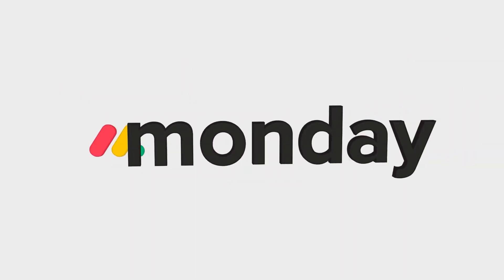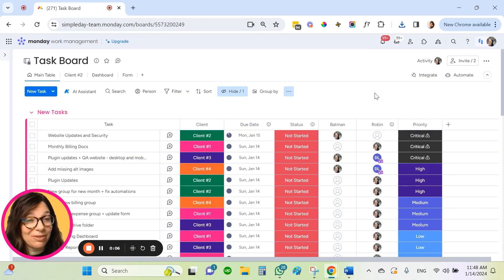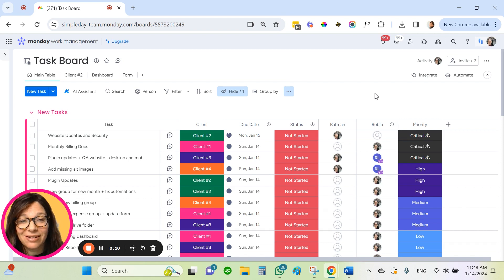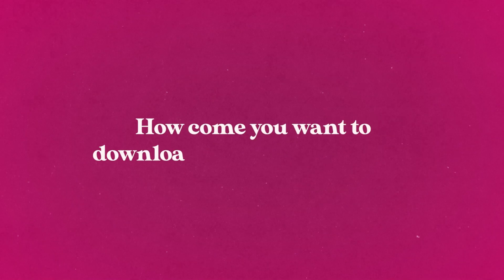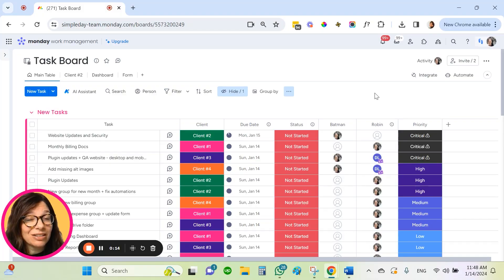Downloading a monday.com board to Excel is super simple and I'm going to show you how easy it can be. But before I do that, I'd love to know why you want to download your board to Excel. Let me know in the comments.